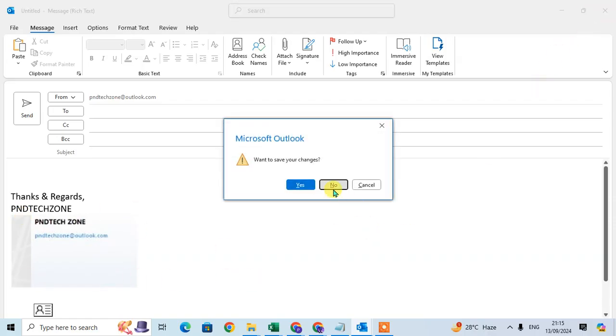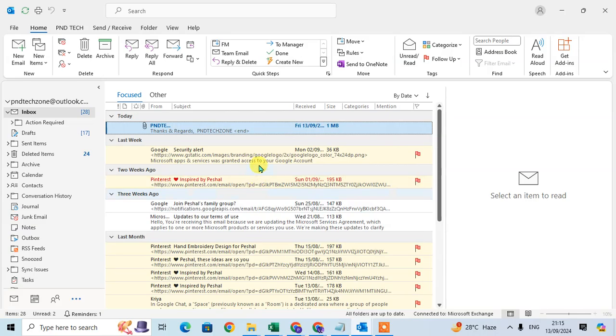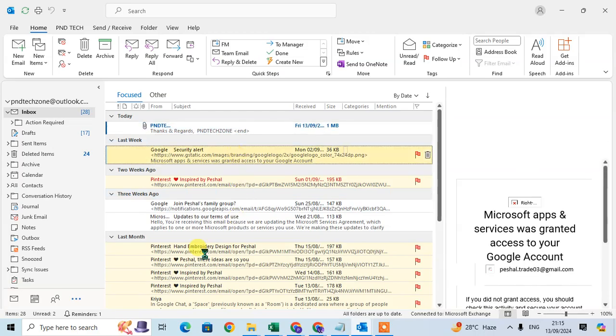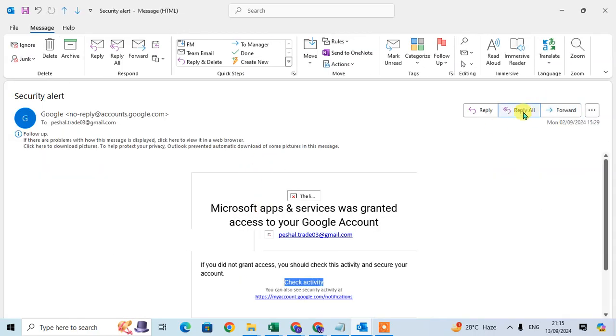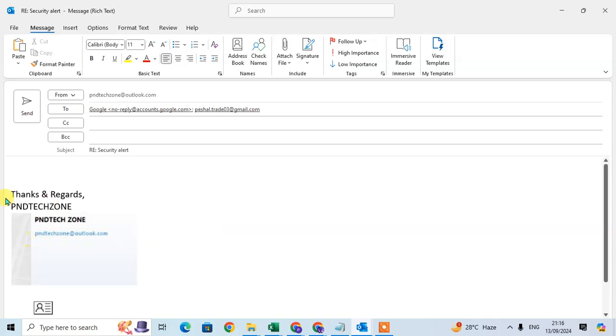Same as when I click on Reply All. Suppose I open this mail and click on Reply All, the same signature is added here.